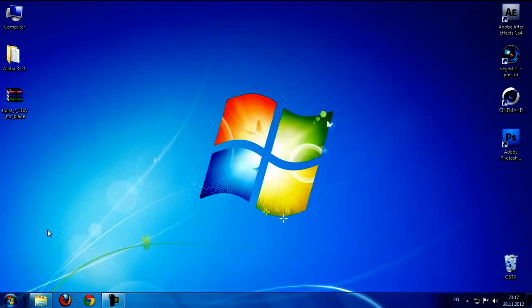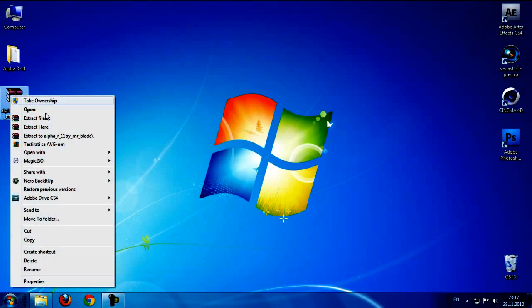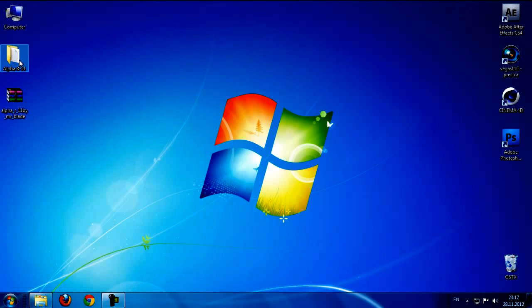First, you need to download the file from the description below. After you download, extract from WinRAR, right click and extract here.